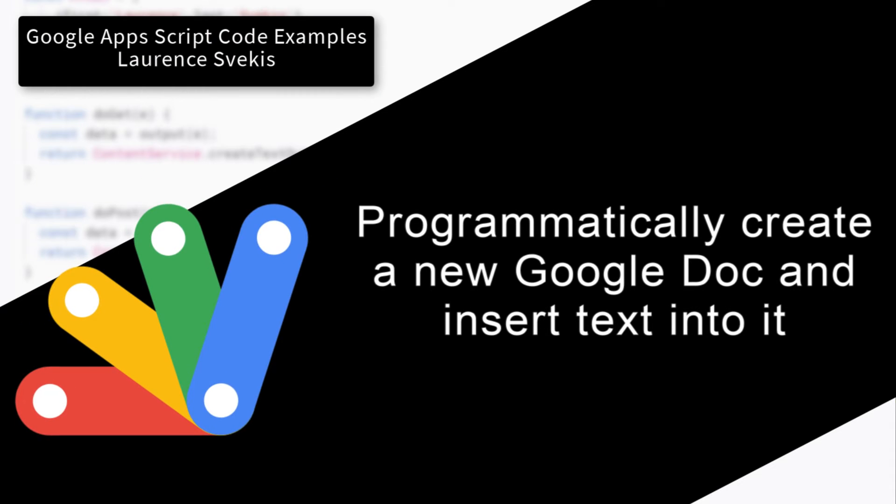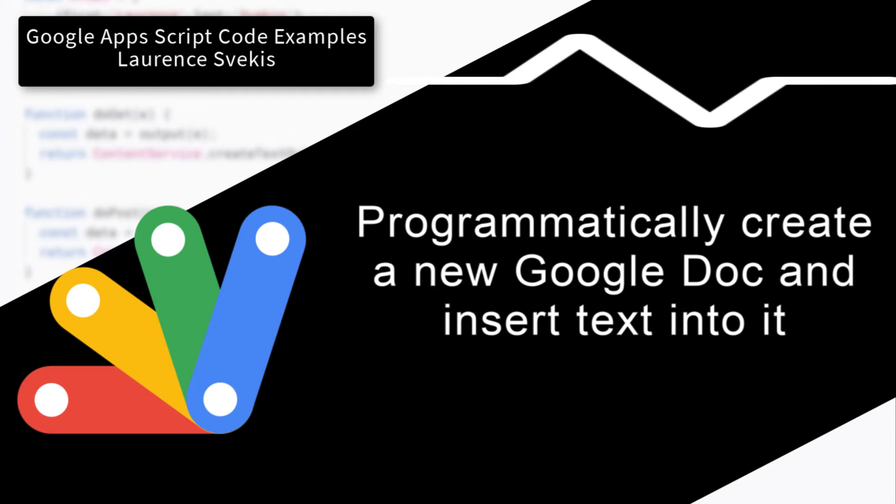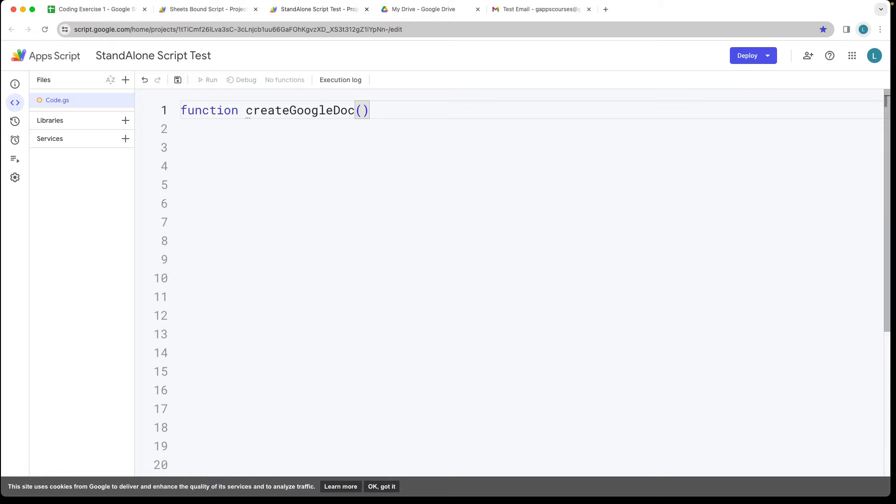Let's go ahead and open up the editor and create a function that's going to create a Google Doc. We're going to give the function a name, call it createGoogleDoc because that's what it's going to be doing.